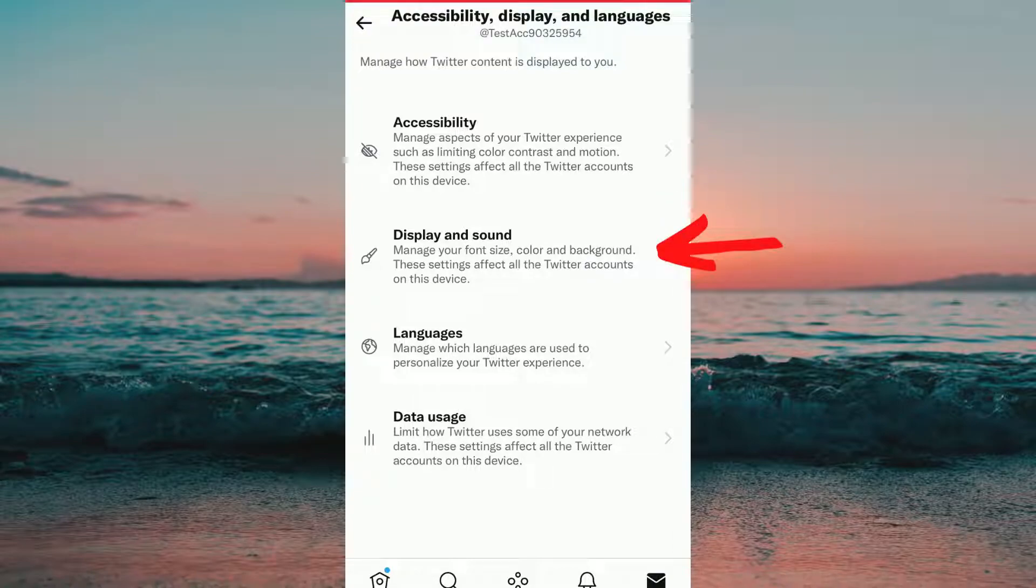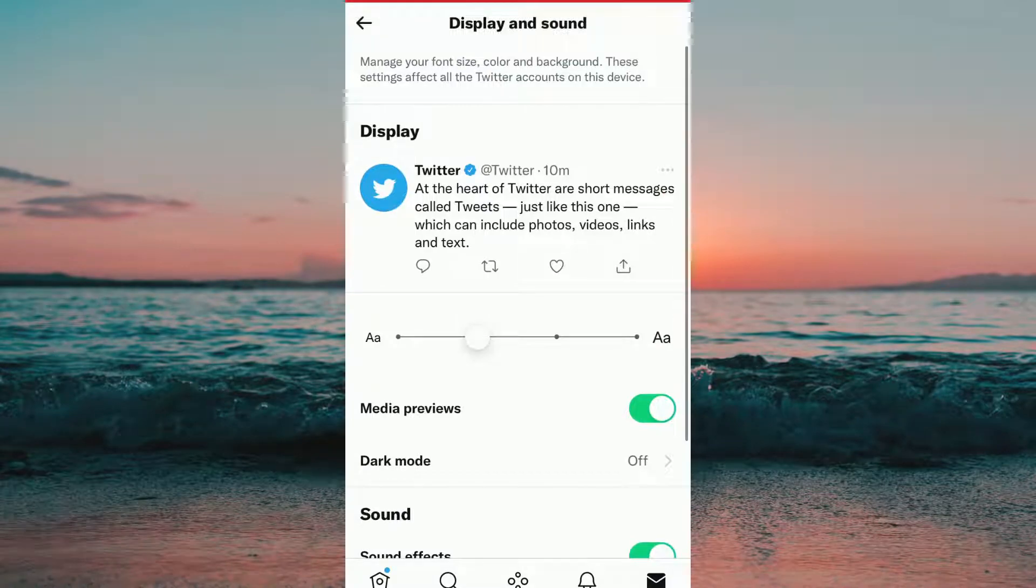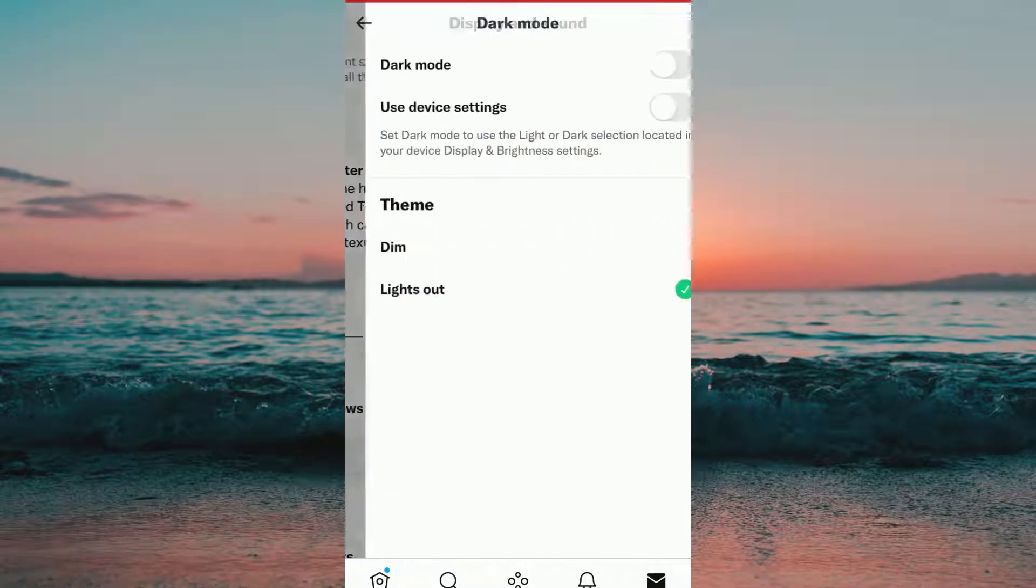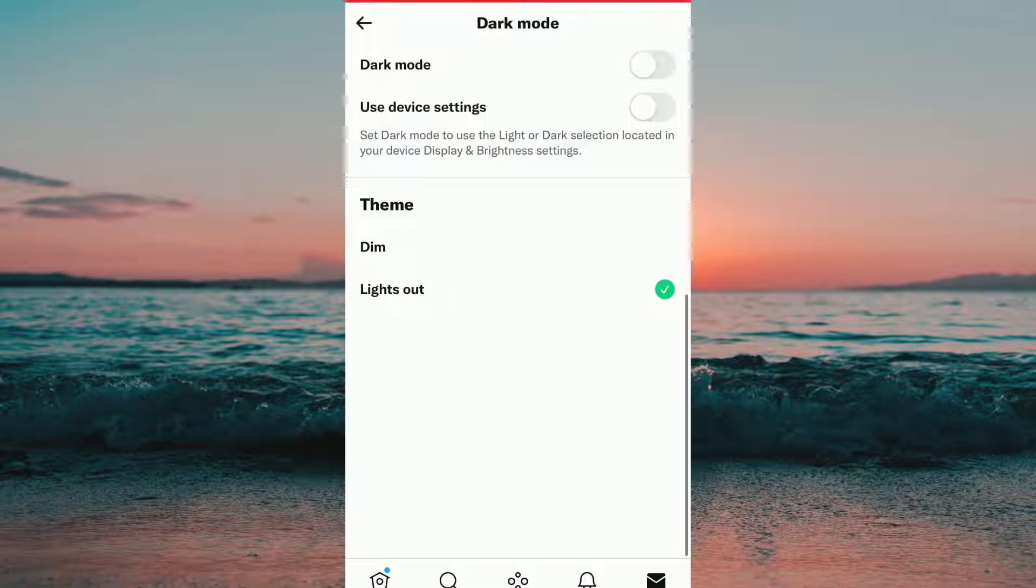After that we will need to click on Display and Sound. In here you can see that there's a section called Dark Mode and that is exactly where we need to press.